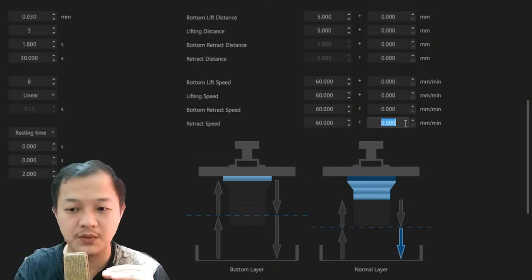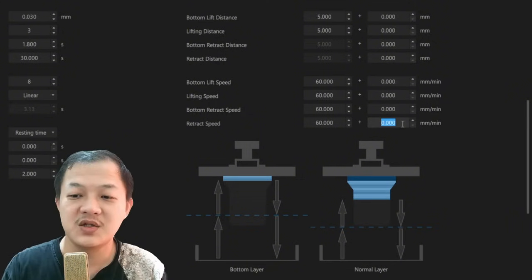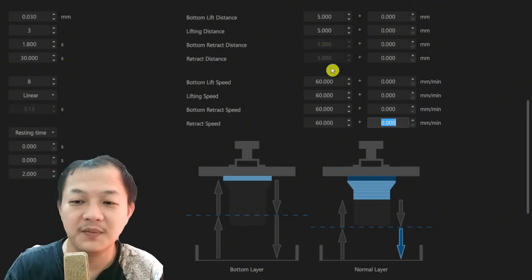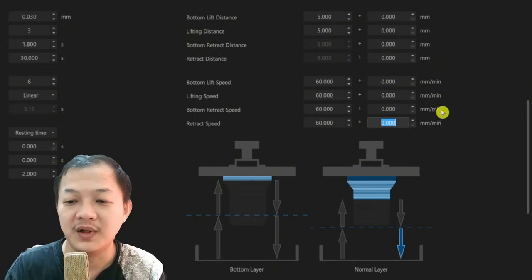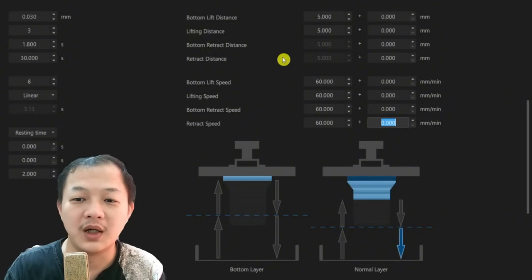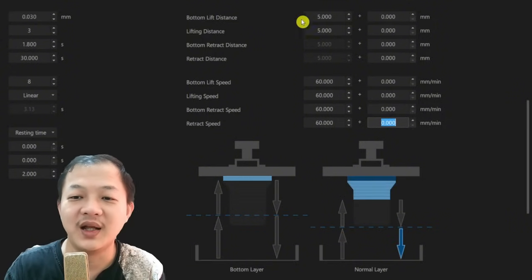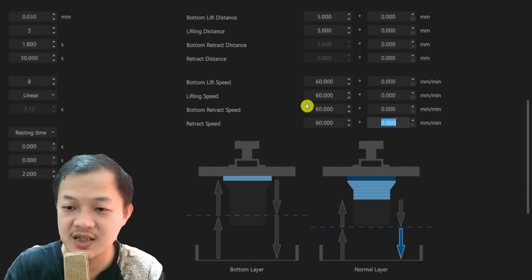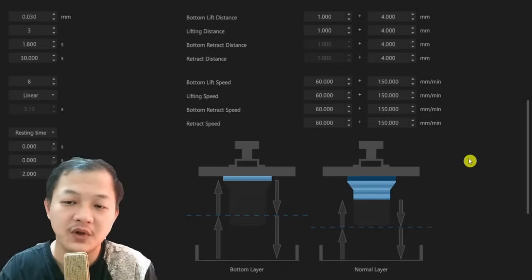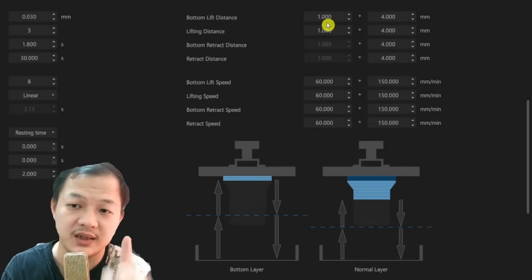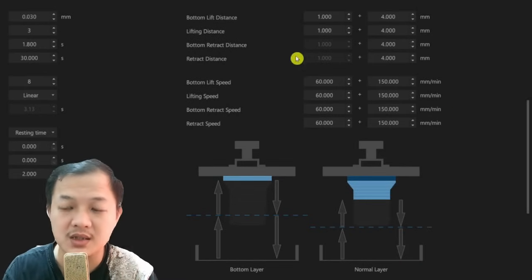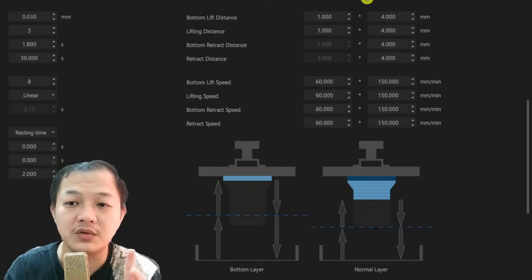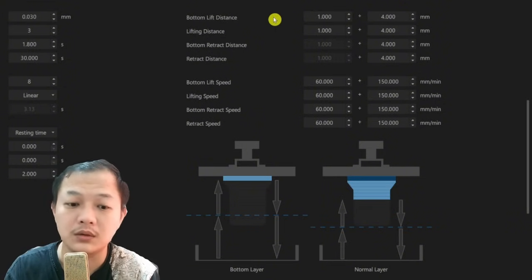And this is where I often see people input the wrong number when they are using TSMC. If your TSMC setting looks like this or similar to this, then your setting is wrong.